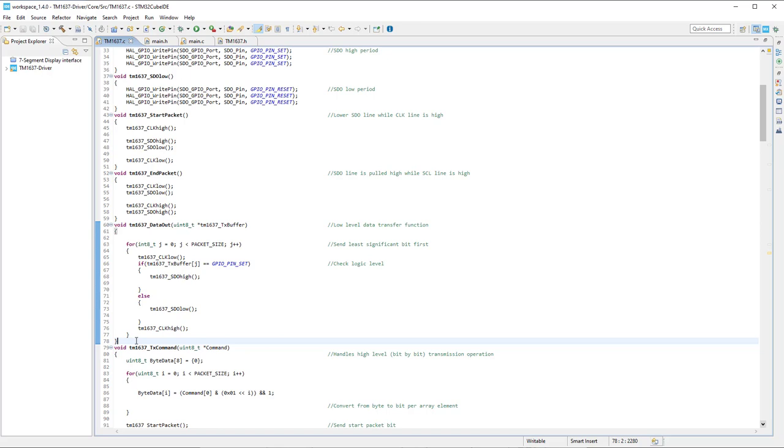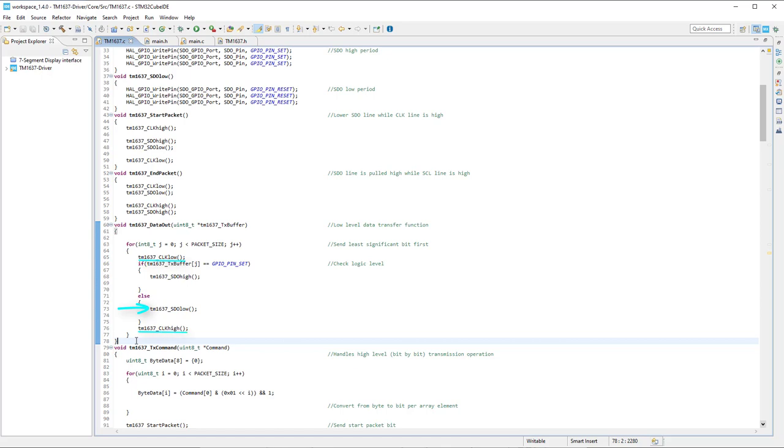The required byte in array form that needs to be sent over SDO line is passed to this function that lowers the clock line and sets or resets the SDO line depending on the bit logic level, then the clock is set for synchronization. This is done in a loop for 8 iterations to send a complete byte.